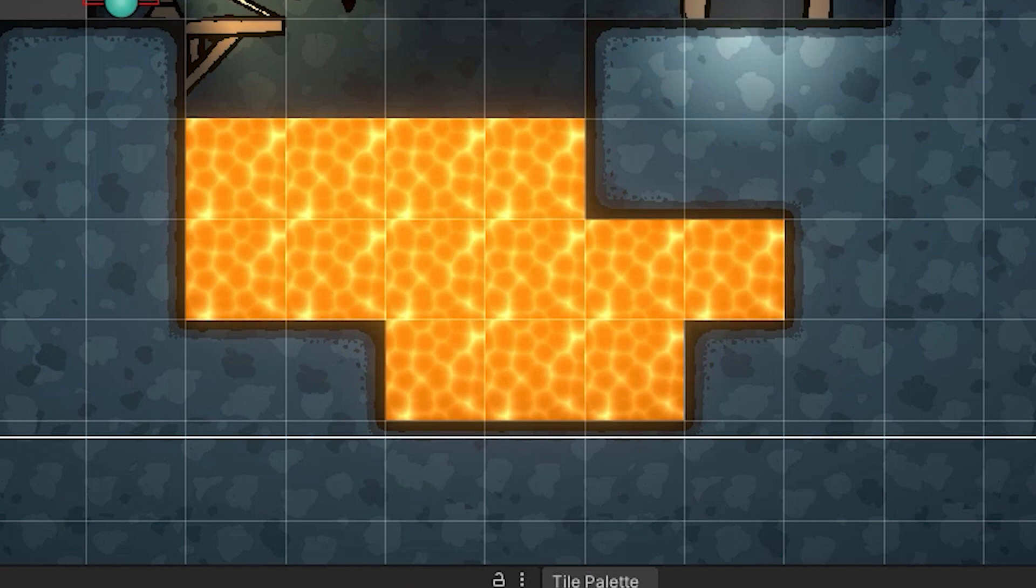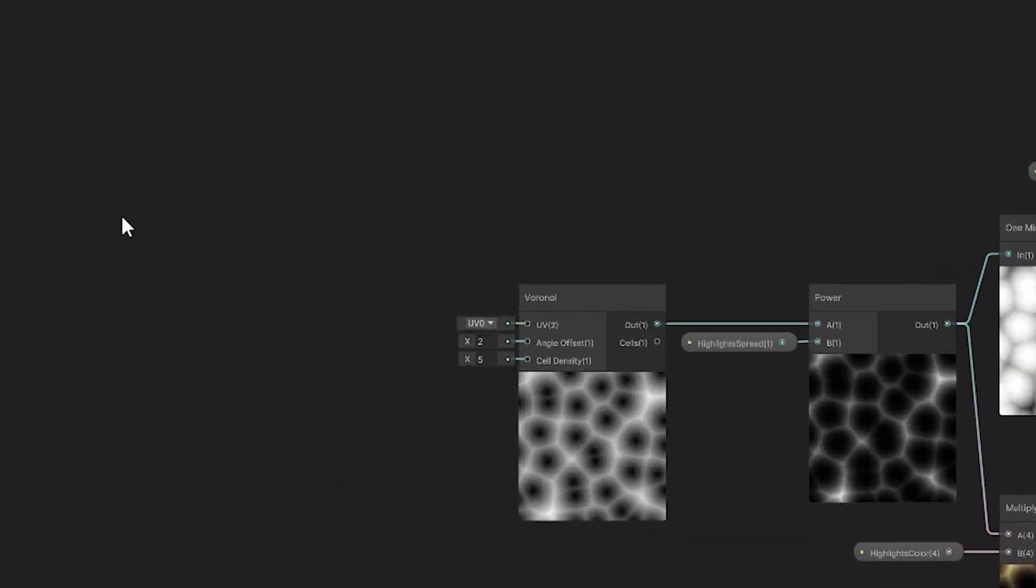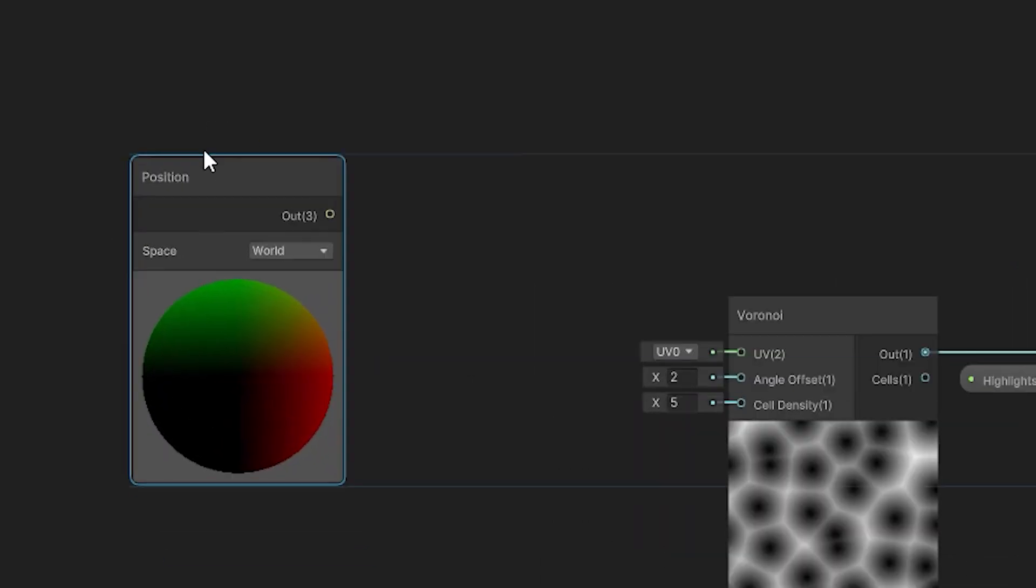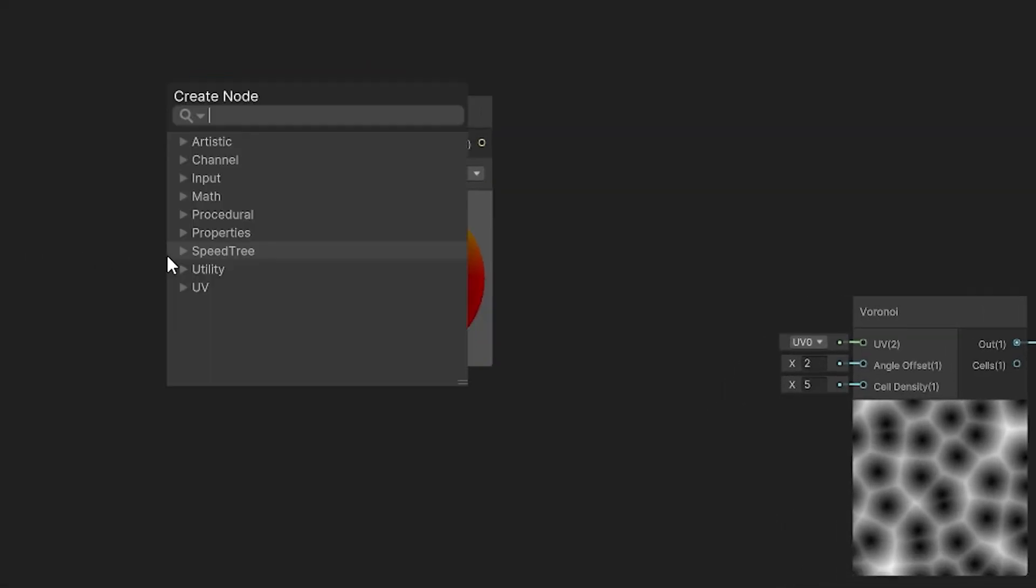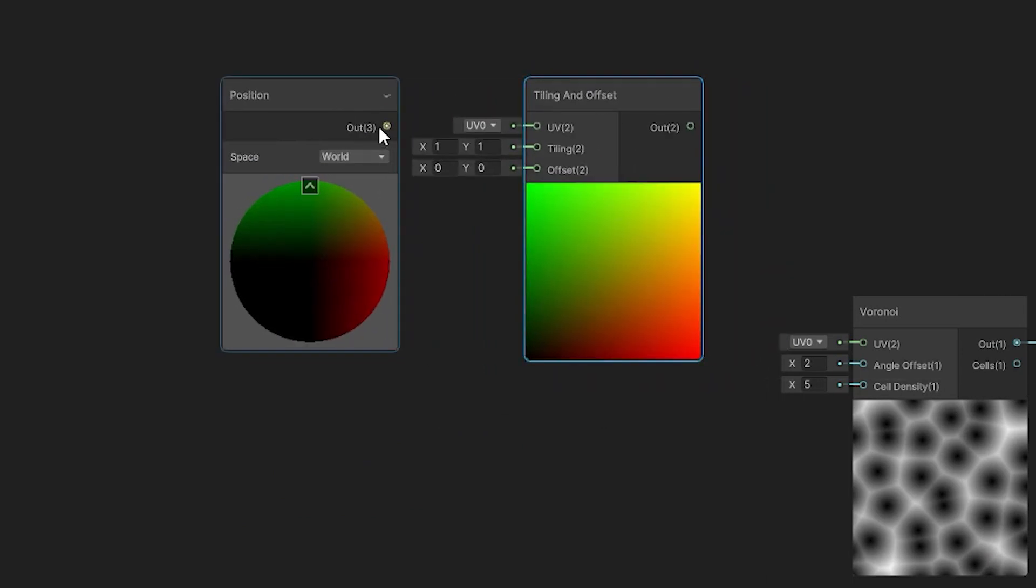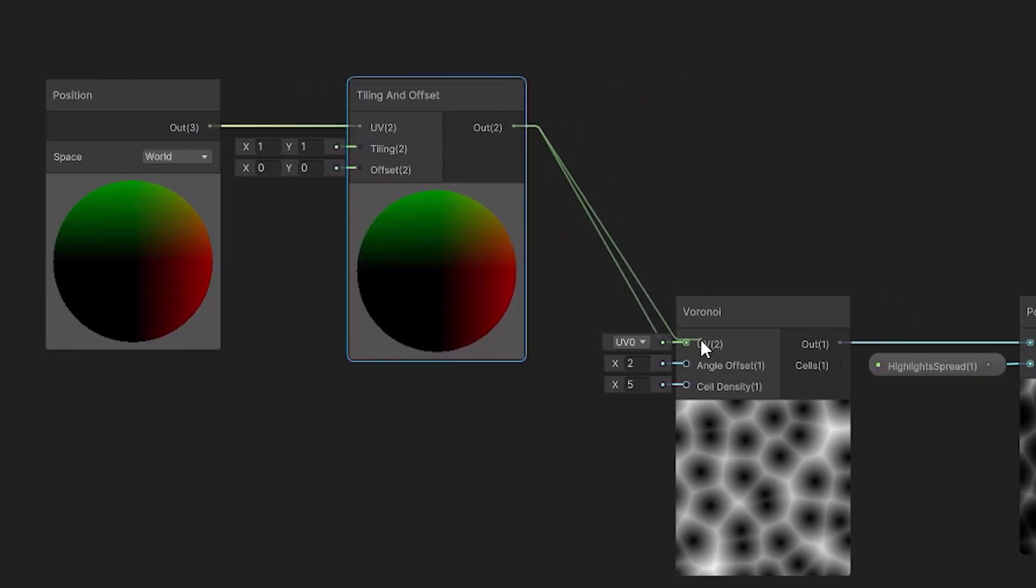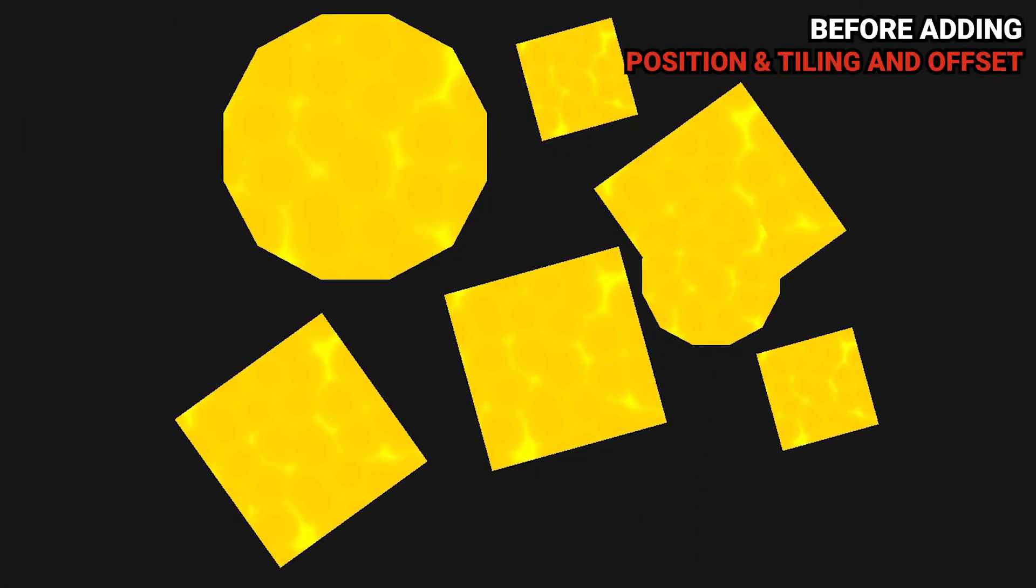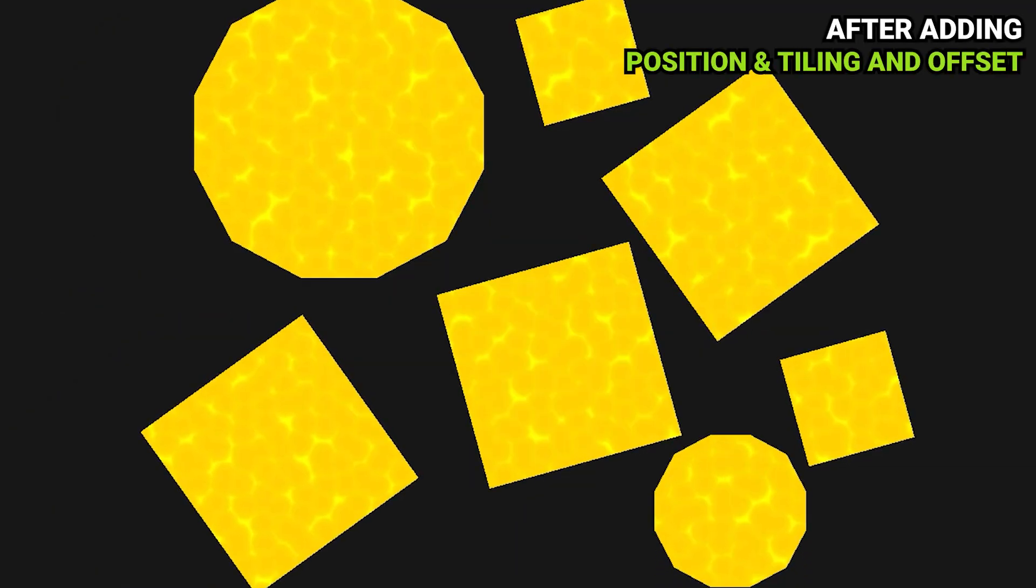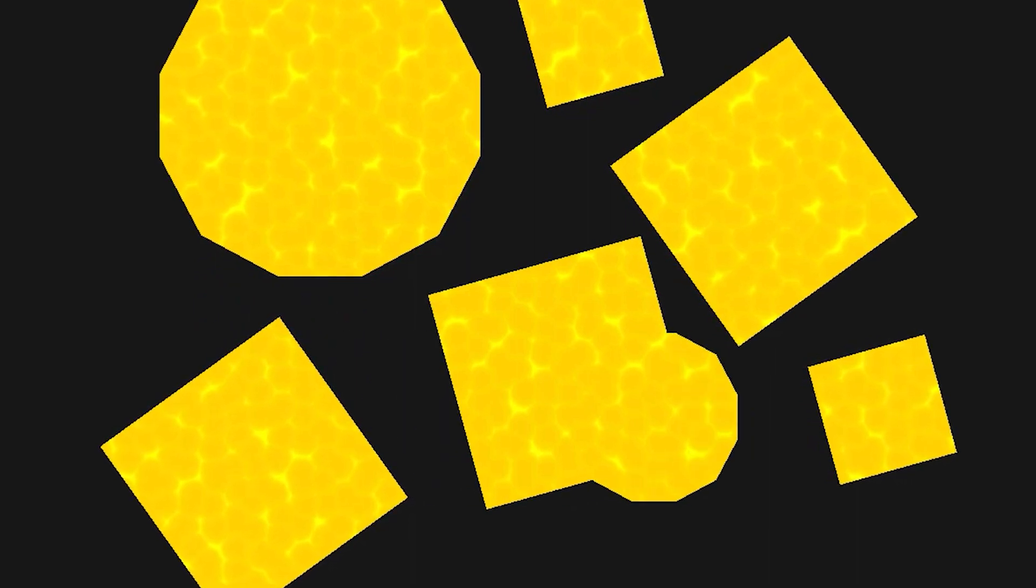At this moment it looks like each individual tile has its own texture. To have it tiled properly, we'll need to add the position node. We have to make sure that the space on this node is set to world. Then we'll need to add the tiling and offset node. We grab the output of the position node and connect it to the UV input of the tiling and offset node, then connect the output of that node to the Voronoi's UV input. This combination ensures that the part of the Voronoi texture applied to a given object is based on its world position, so all objects sharing this material can be moved all over the scene and the seams will never be visible. It's pretty cool.